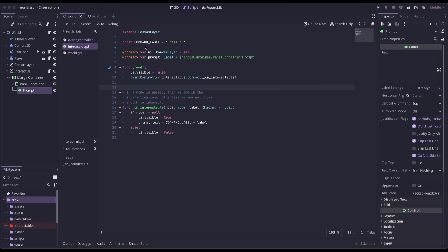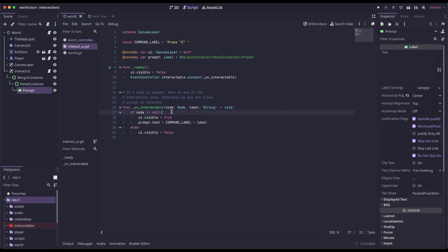Our Interact UI script is pretty basic. We set a base command label of 'Press E', which is our interact key. We get a reference to itself and to our prompt label. On ready by default, we hide the UI since we don't show it if the player isn't able to interact with something. Then we connect to the Interactable signal from our event controller and call on_interactable. For on_interactable, we're passed a node — the node that entered the area — and a label from the Interactable, appended to our base command label, like 'Press E to pick up' or 'Press E to open'. We check that a node has entered, set it to visible, and update the prompt text. If there is no node, we send the UI back to invisible.